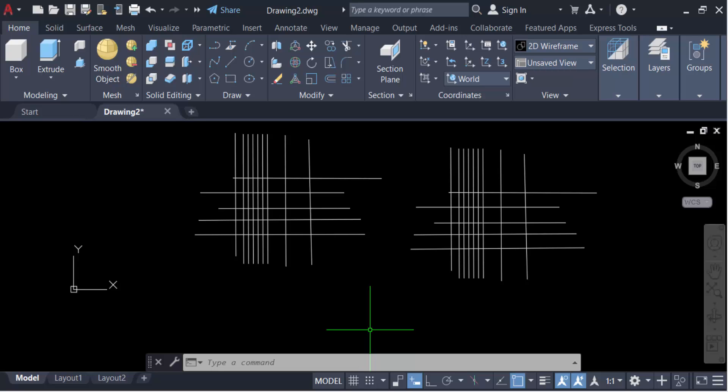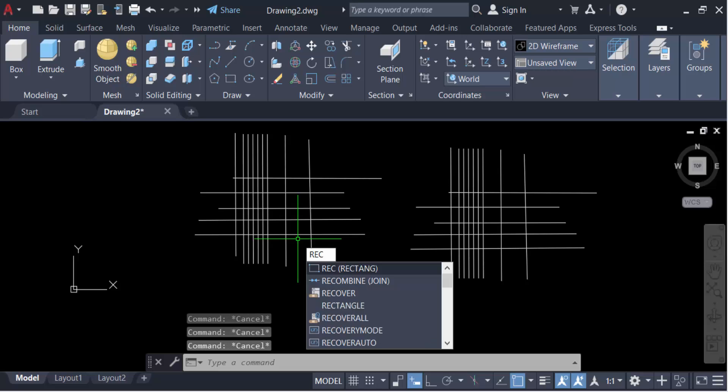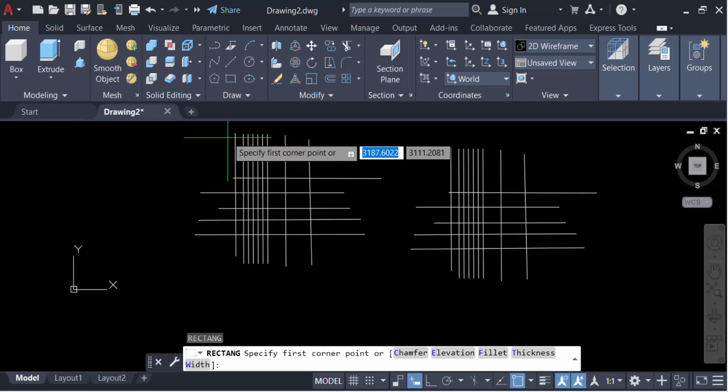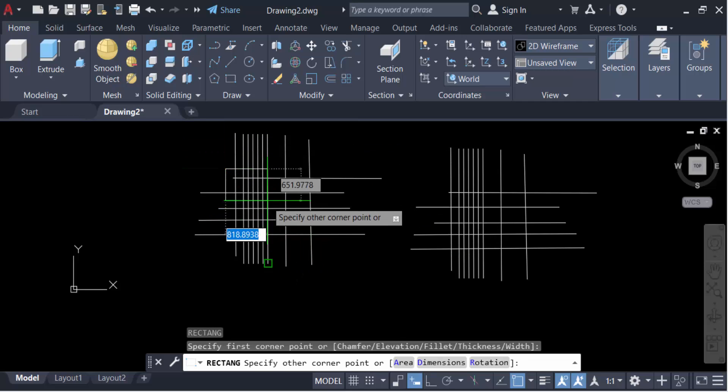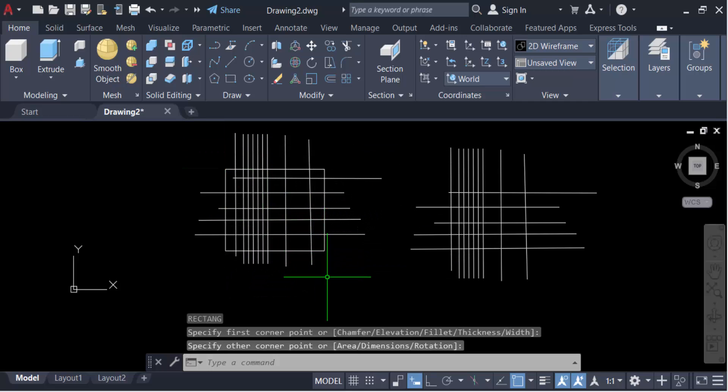First, I create a rectangle as the boundary. So this is my rectangle. And next I go to another drawing.